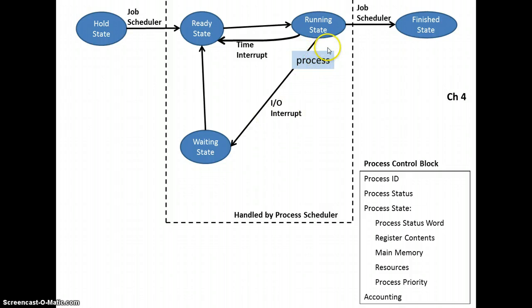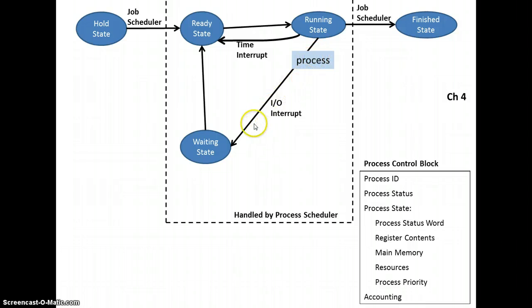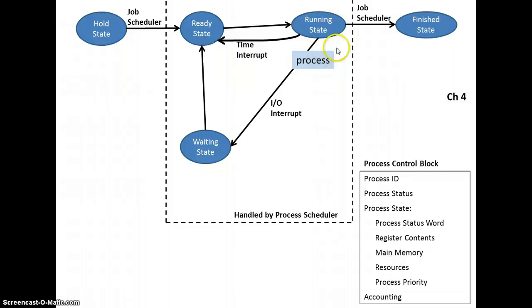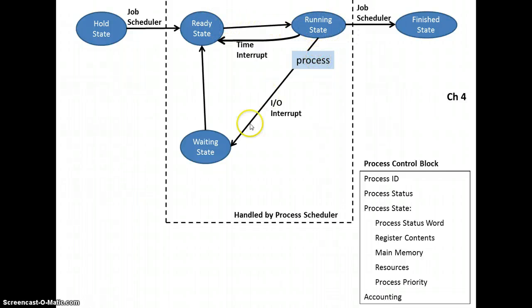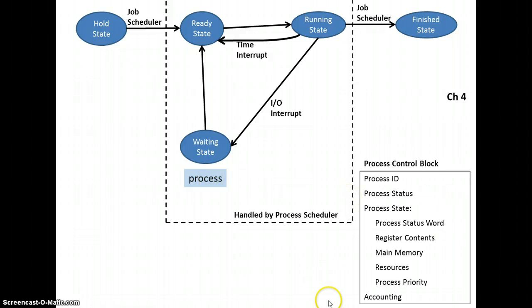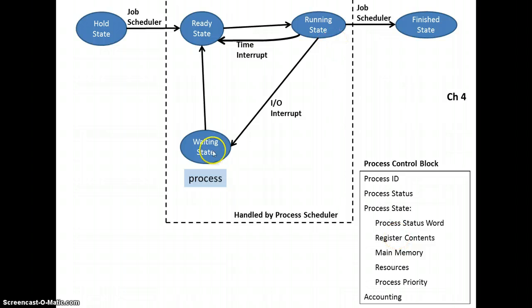The other reason why something may get kicked out of the running state is if it tries to do something like reading something from a hard drive, writing something to the hard drive, sending something to a printer. And instead of having the CPU wait here in the running state with that process, it actually then says it can work on another process as this process waits for the input or output to be completed. So it throws something to the waiting state, again, updating the process control block with the status, and what memory was and registers at the point of that time.